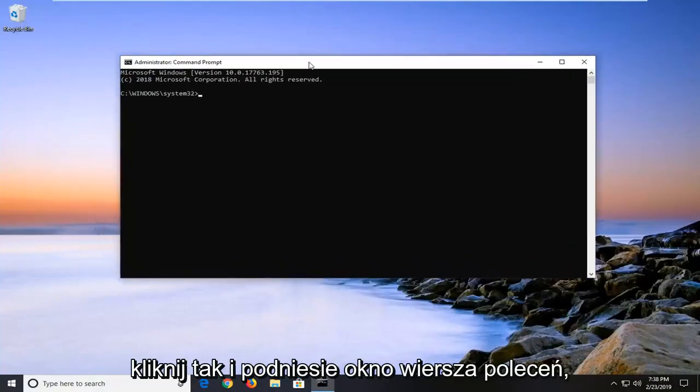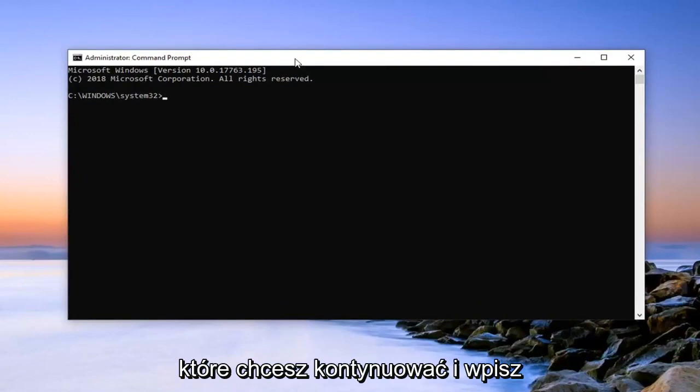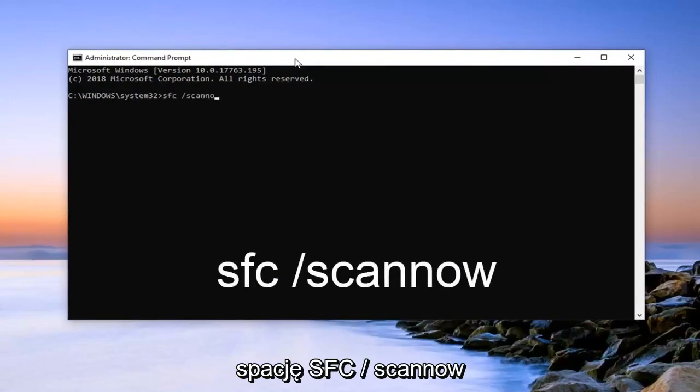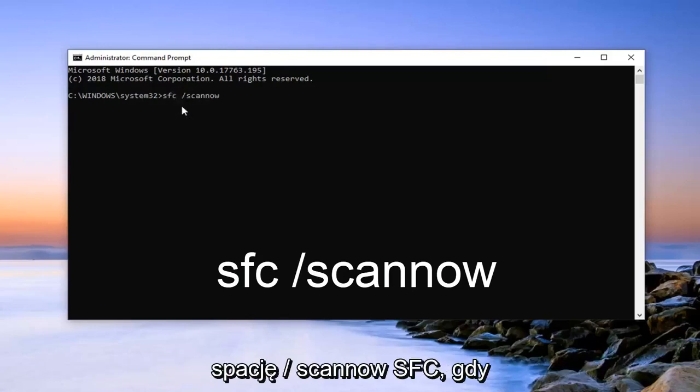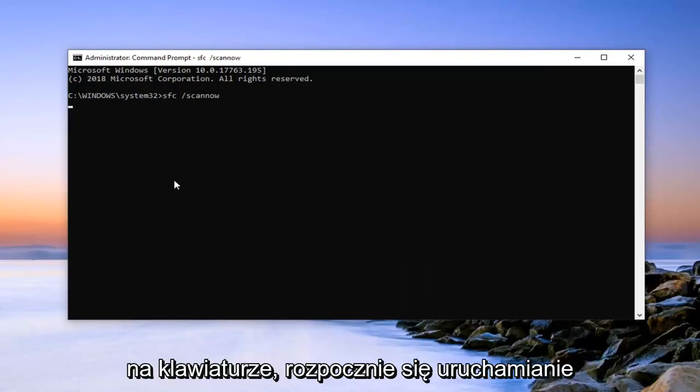In this elevated command line window, you want to go ahead and type in SFC space forward slash scannow. Scannow should all be one word attached to that forward slash. So again, SFC space forward slash scannow. Once you have it as it appears on my screen, hit enter on your keyboard.